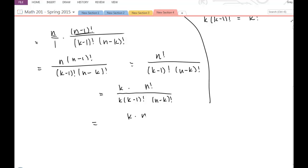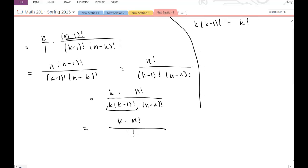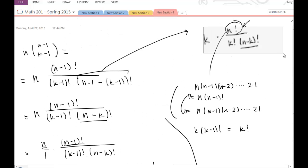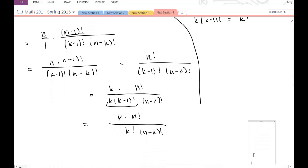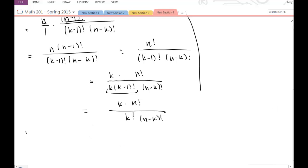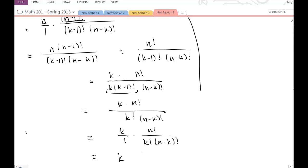So now I have k times n-factorial divided by k-factorial times (n minus k)-factorial. I can rewrite this as k over 1 times n-factorial divided by k-factorial times (n minus k)-factorial — just moving that k out in front. That gives me k times n-factorial divided by k-factorial times (n minus k)-factorial.